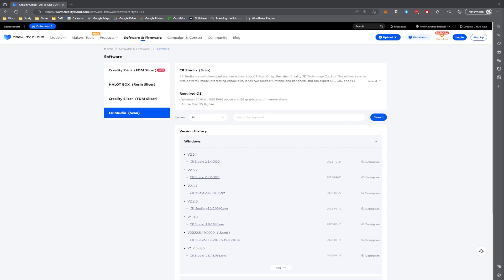To begin, how do we actually update the software? If you don't have CR Studio already installed then all you need to do is go to the Creality Cloud website download page and download the latest version and then install it.